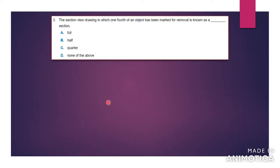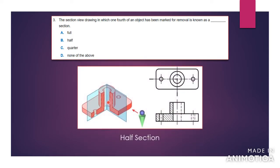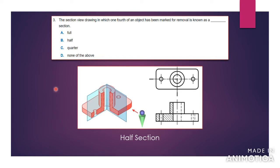Number three says: the section view drawing in which one fourth of an object has been marked for removal is known as a dash section. This would be called a half section — it won't be called a quarter section, even though it looks like a quarter of the object is being taken out. Remember that the half comes from the axis that it is being cut. So if you're cutting in the x-axis and the y-axis, you're cutting a half of each, so it will be called a half section.